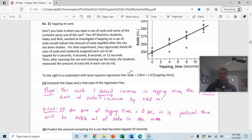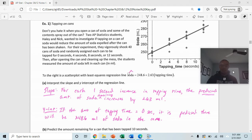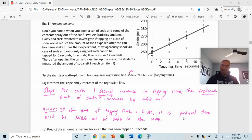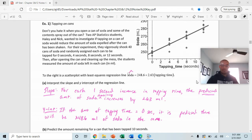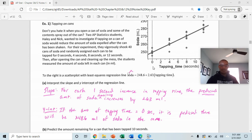The y-intercept says: if the tapping time is equal to zero seconds, the predicted amount of soda remaining is 248.6 milliliters. Make sure you are comfortable with these definitions and interpretations of both the slope and the y-intercept.